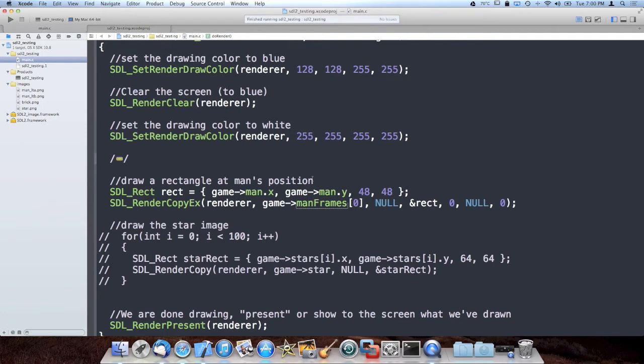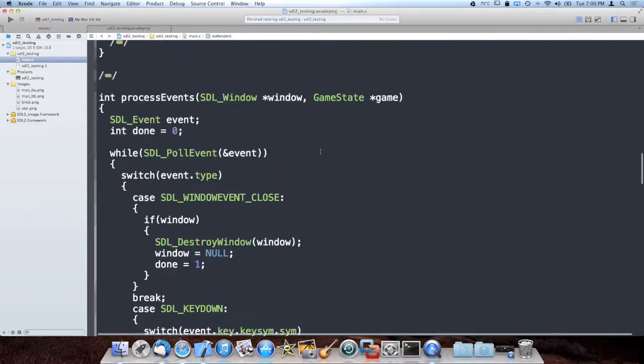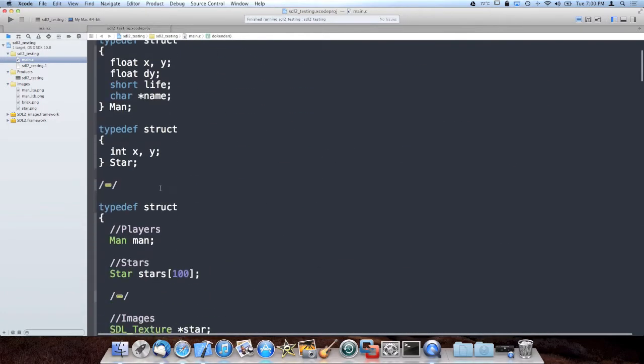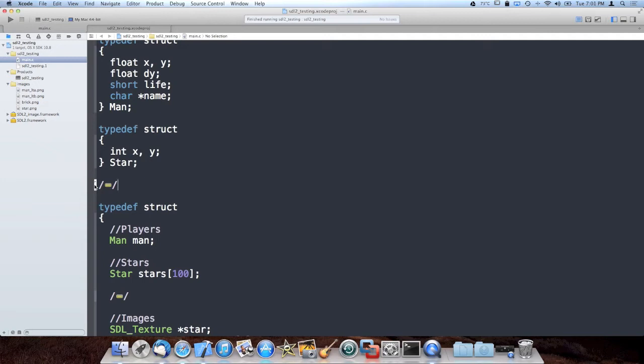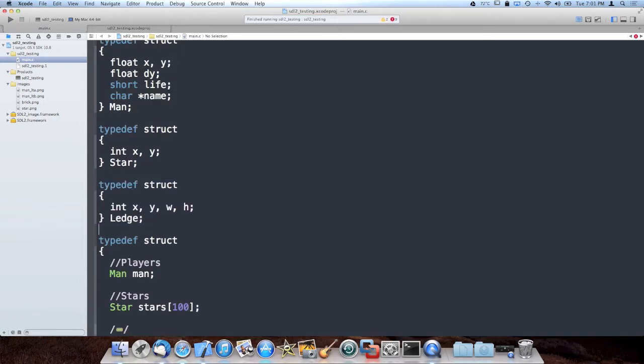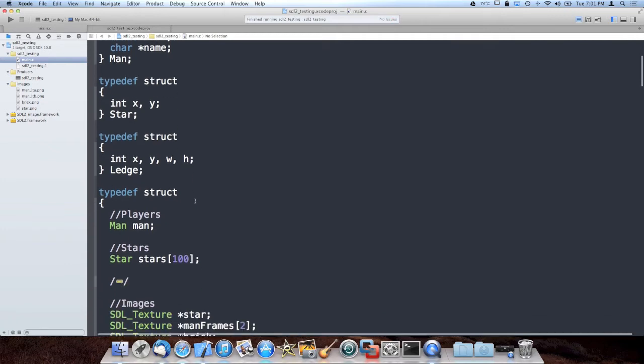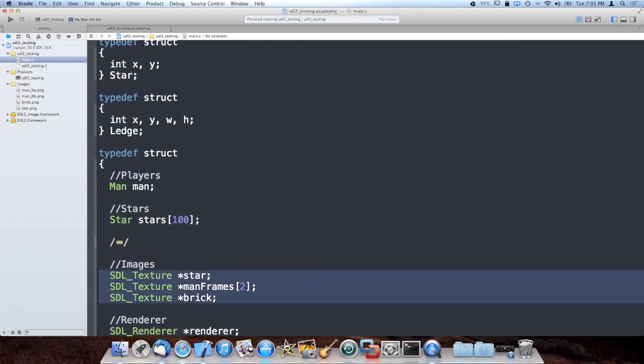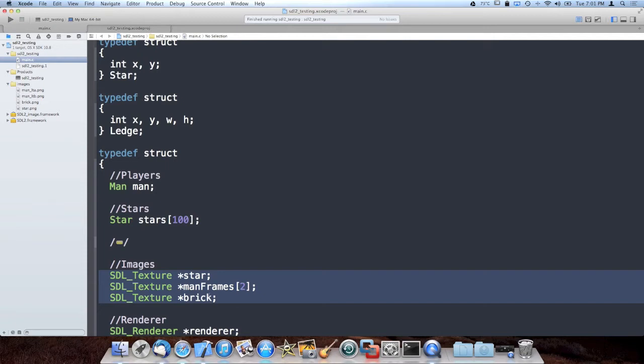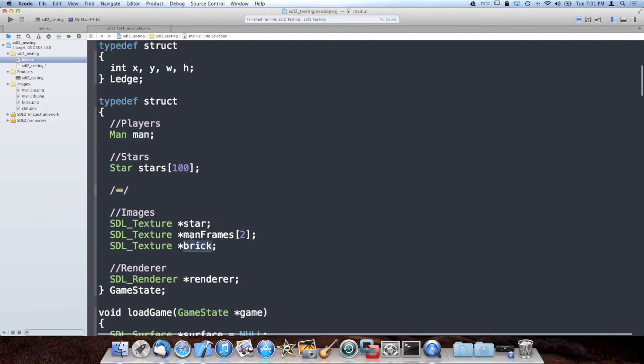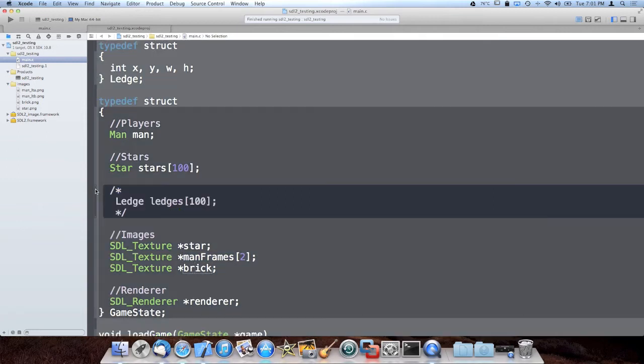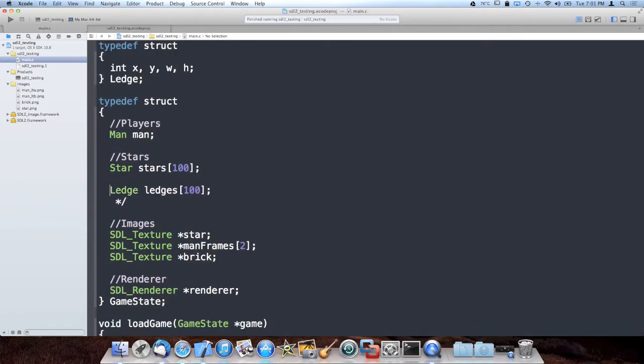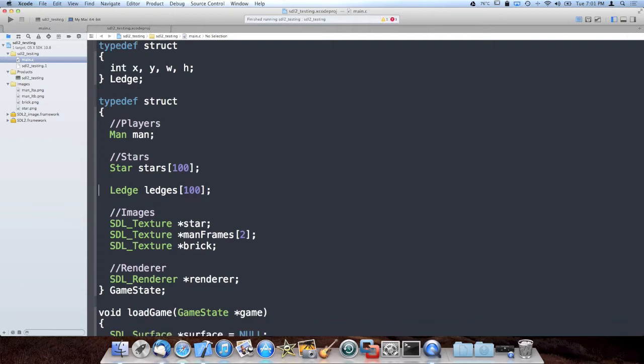Now that we have a man that we can move around the keyboard, it's not that interesting without having game objects in our game world that he can utilize to walk on. Otherwise, once we do add some degree of limited physics, he's just gonna fall right through the sky, which is stupid. So I went ahead and added a new struct called ledge, which is basically a glorified rectangle. It has an x, y, and a width and a height. I also added now a hundred ledges into the game state struct.